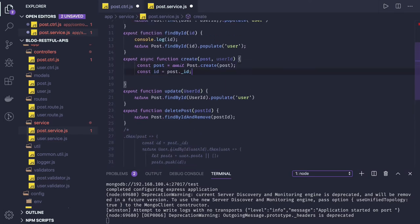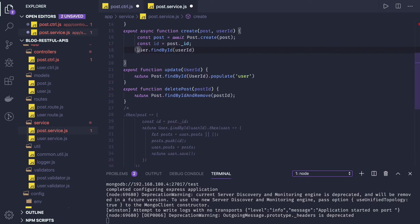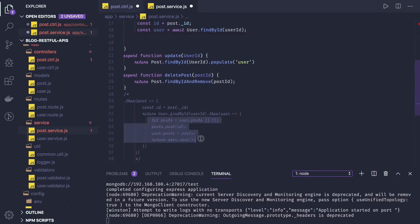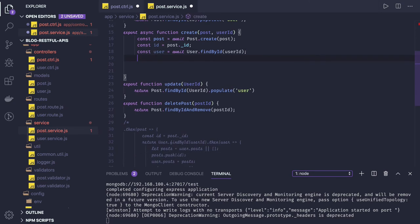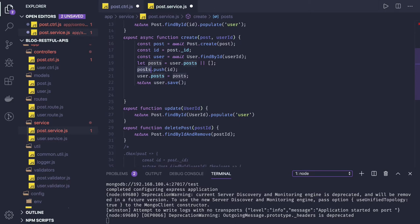Now we will do user.findById. Here we can say: const user equal to await. Now we got the user object. So what we will do is update the user here. We got the user object, got the post from that user, and then we are adding the new ID which we just got from the post. We can say await user.save.